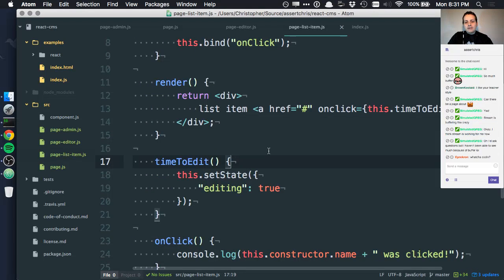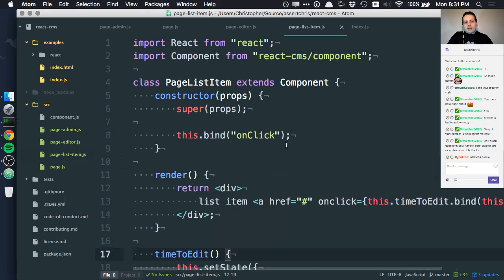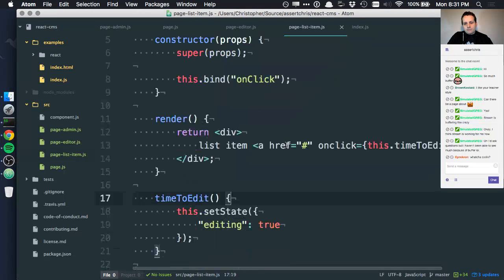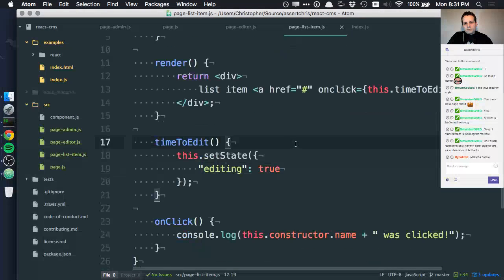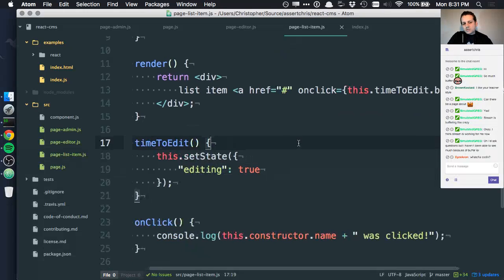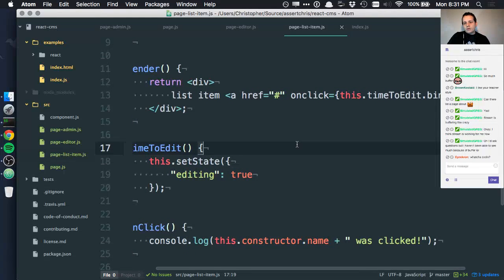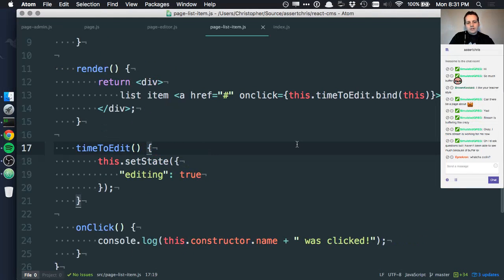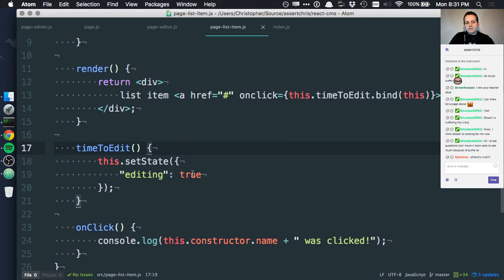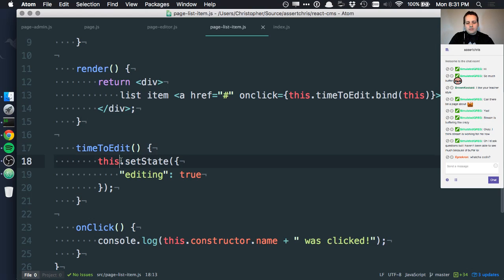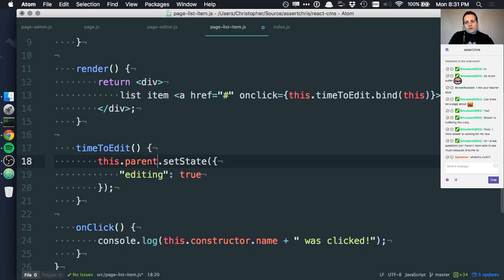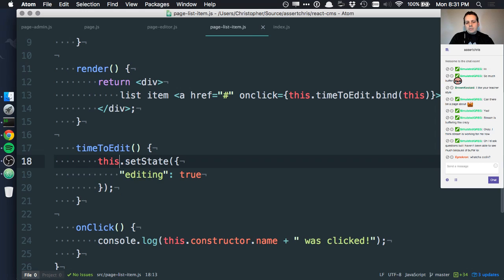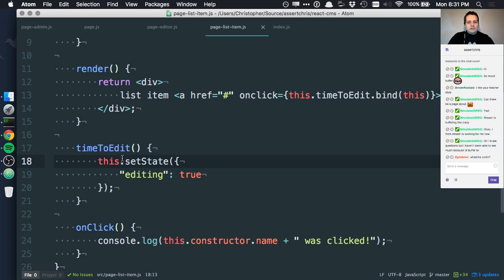What if we did something like that? Well, this wouldn't exactly work. This wouldn't work because editing is not actually part of this component. We'd have to try and say something like this parent or however we would work that out, but now we have to connect the list item to its parent and the functionality of that happening gets kind of murky.